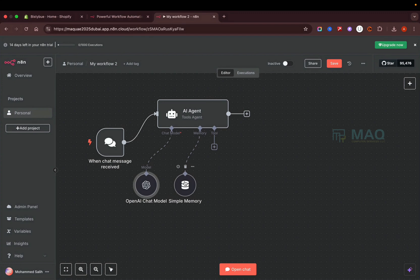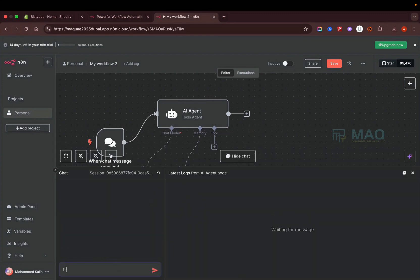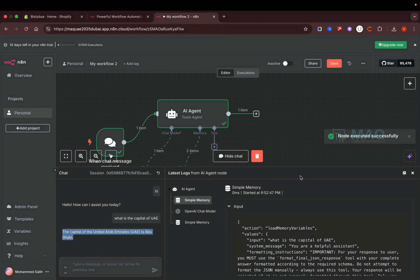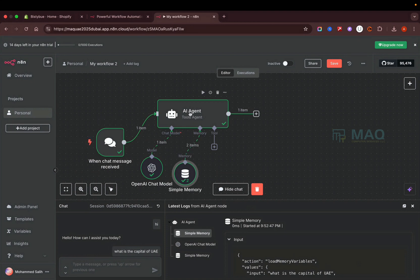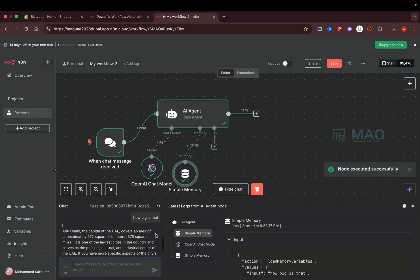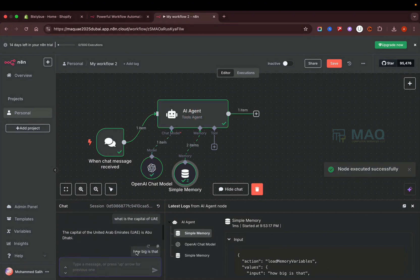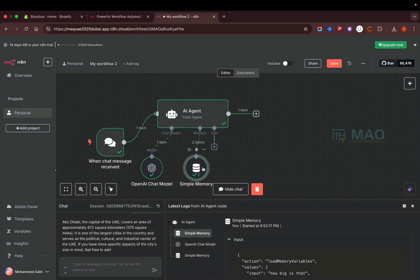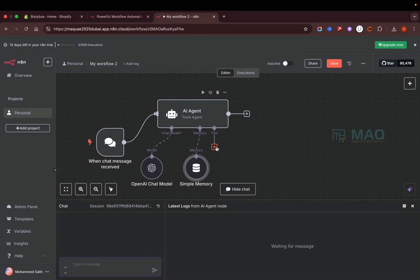So basically we have an input node where people can type a question, a brain that processes the questions, and simple memory to remember previous conversations. Let's test this: I'll ask 'hi' and it answers 'how can I assist you'. I ask 'what is the capital of UAE' and it gives a general answer. Then I ask 'how big is that' and it connects to the previous conversation and answers — so the simple memory works correctly.